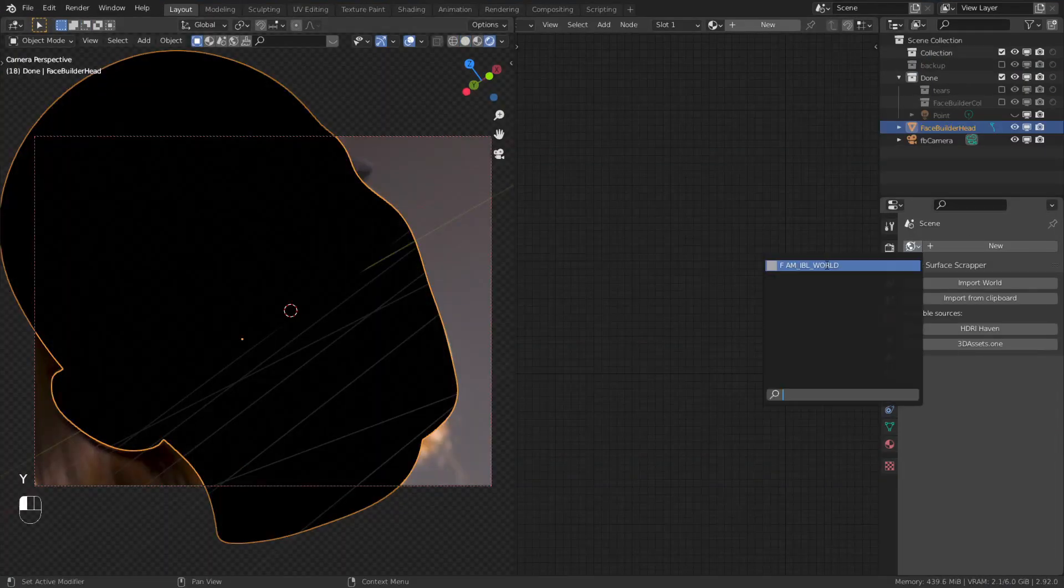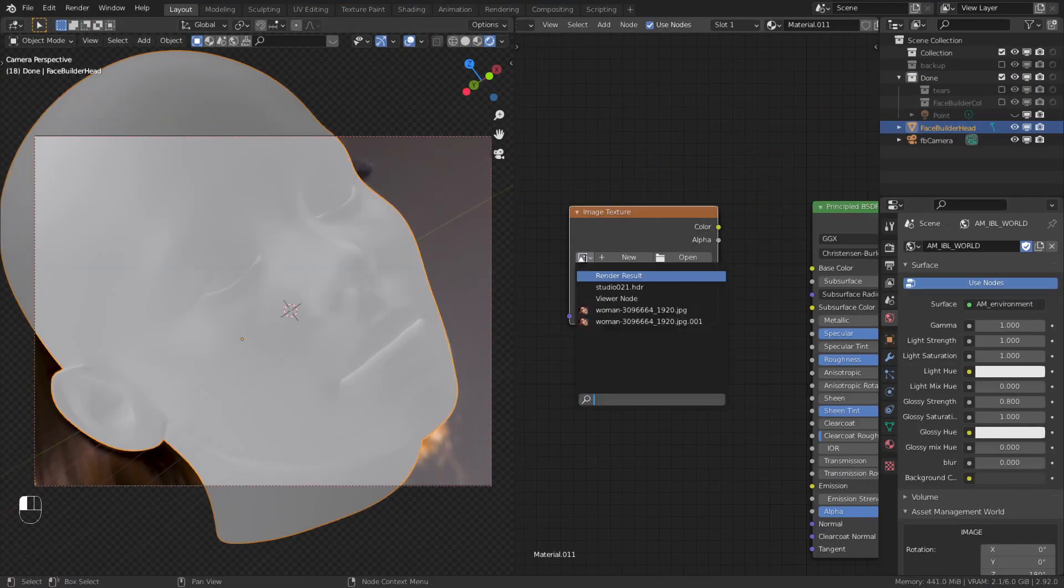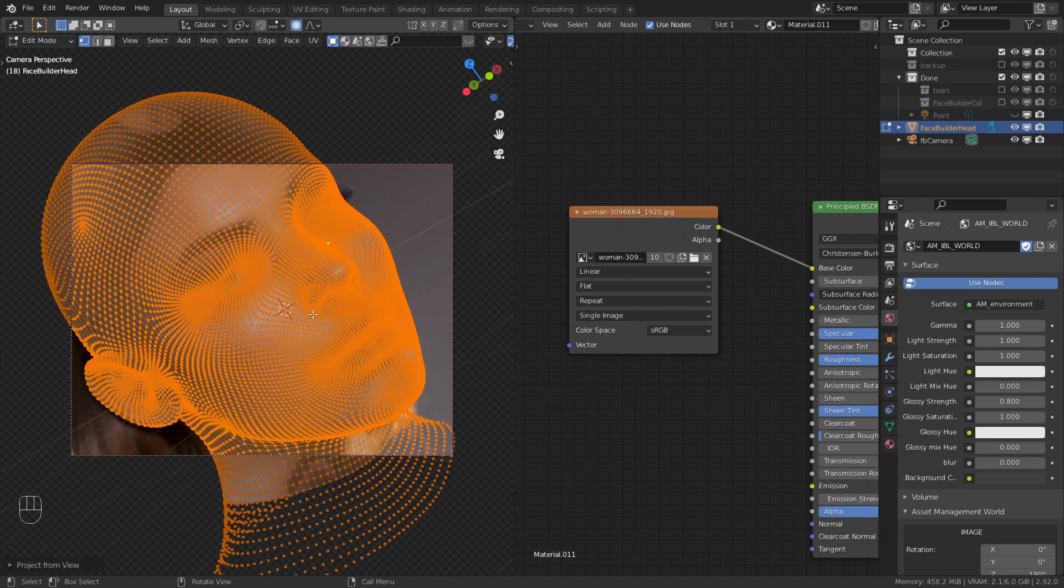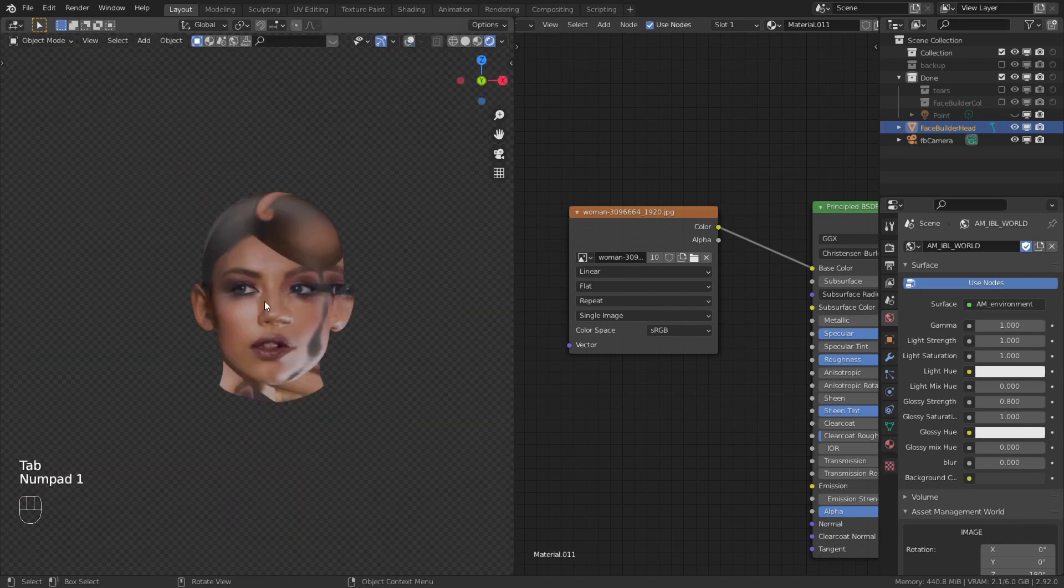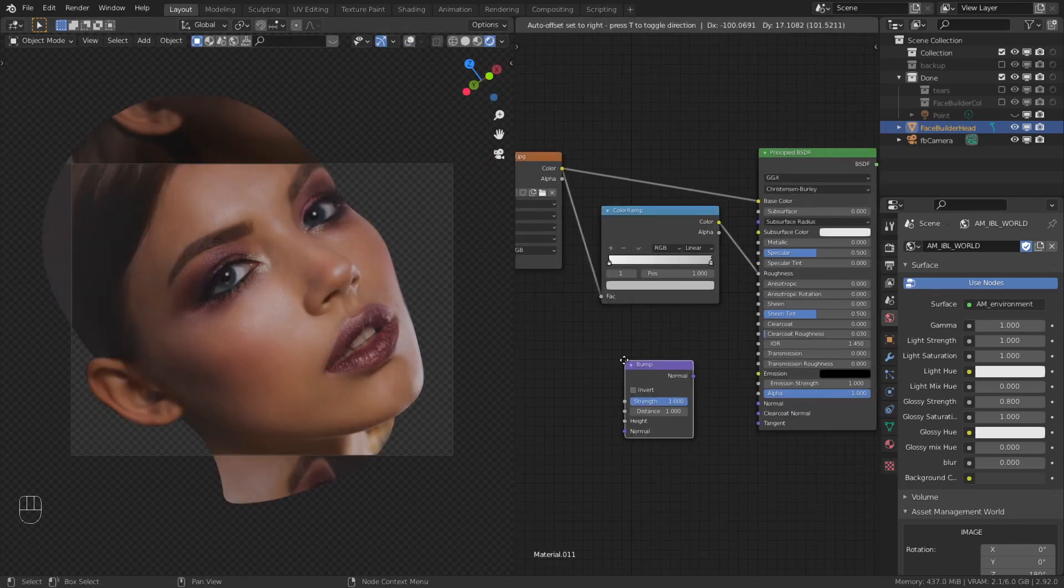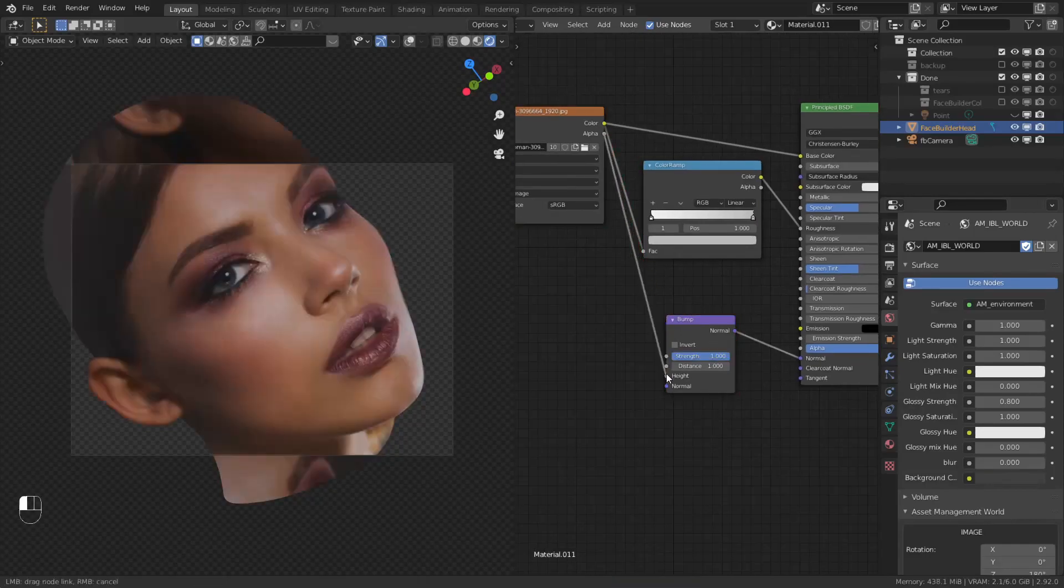Make a new material for the head, add your selfie as an image texture, unwrap the mesh with project from view, and use the original image for the roughness and the bump map.